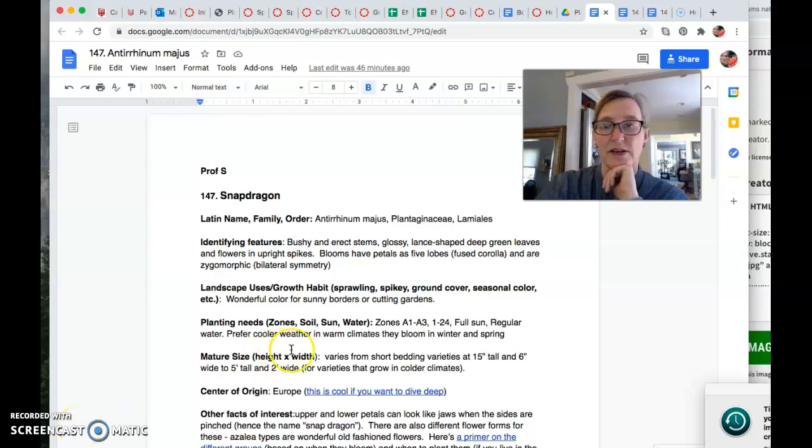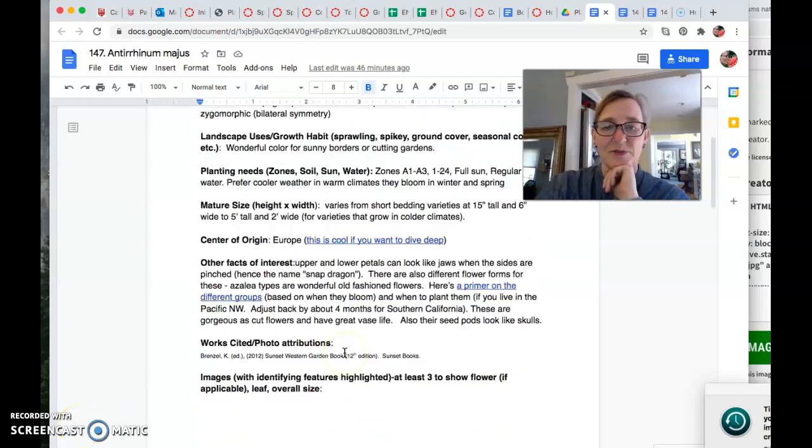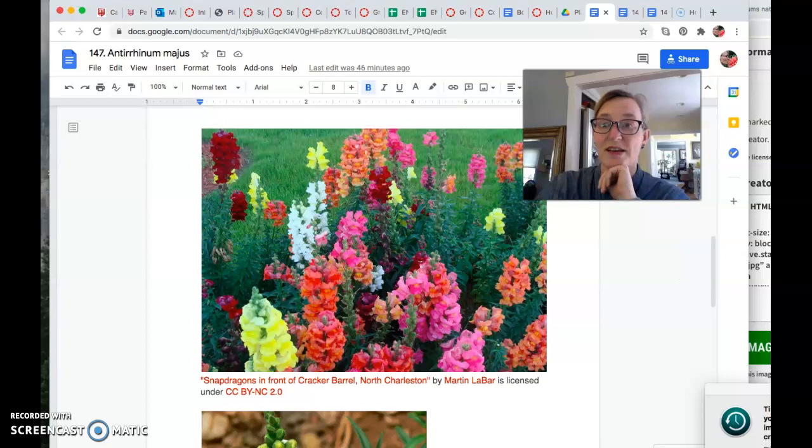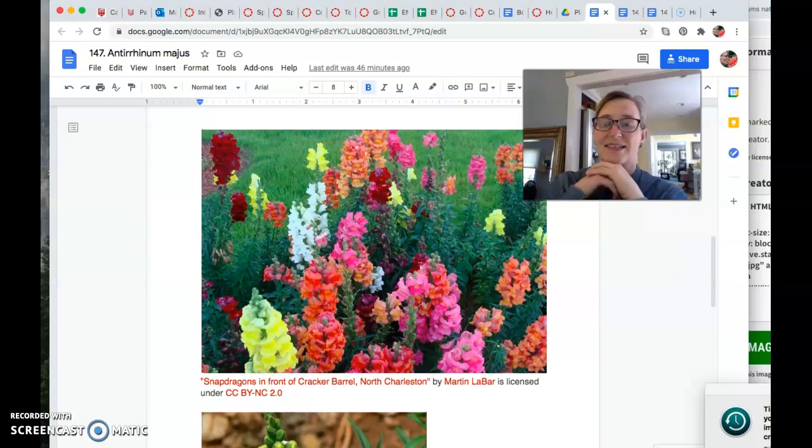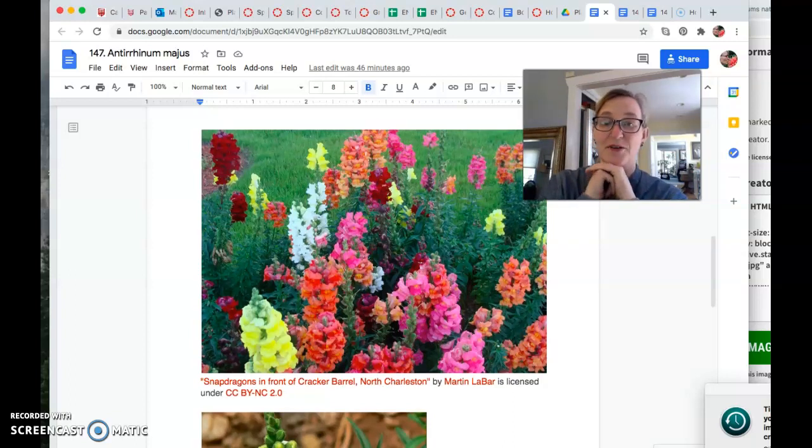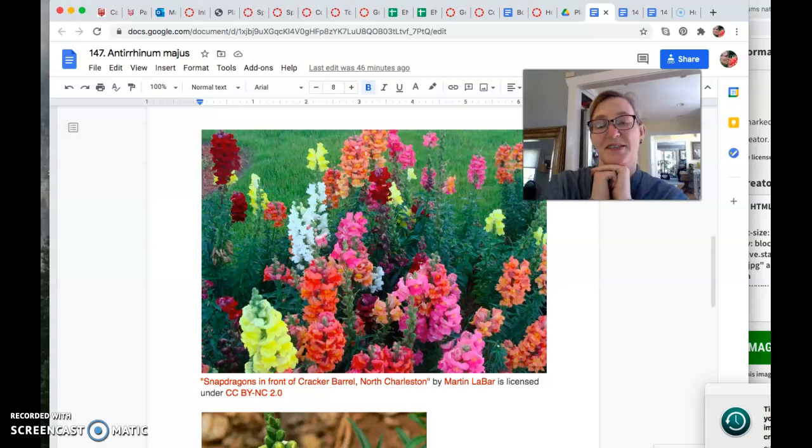That's me. Okay. Oh sorry. What was I going to do? I was going to get this to show there. Look at that. Isn't that lovely? Those are snapdragons, in front of the Cracker Barrel restaurant.